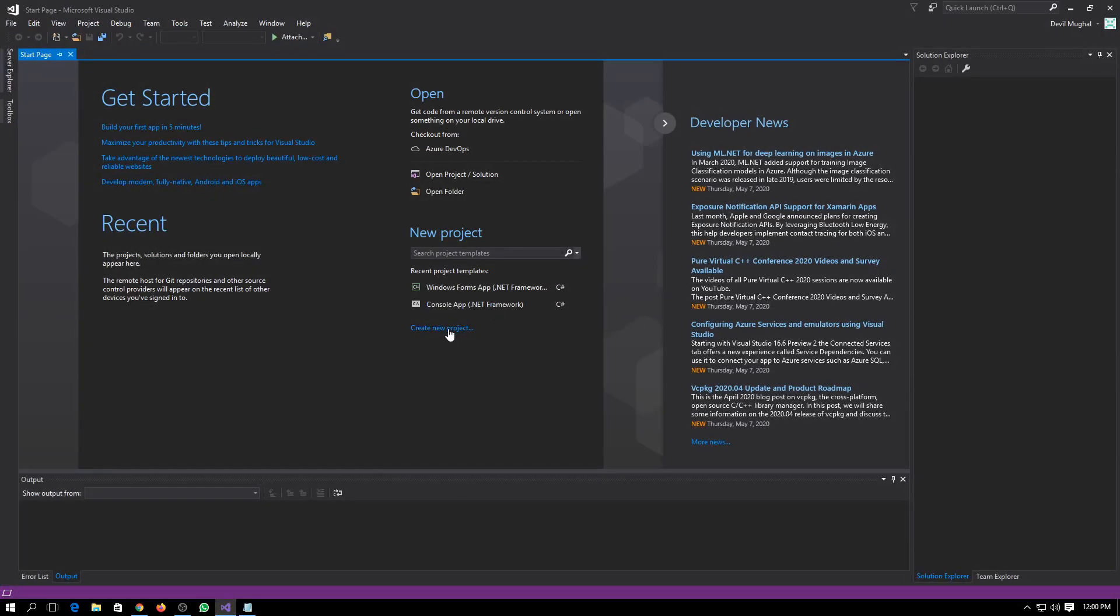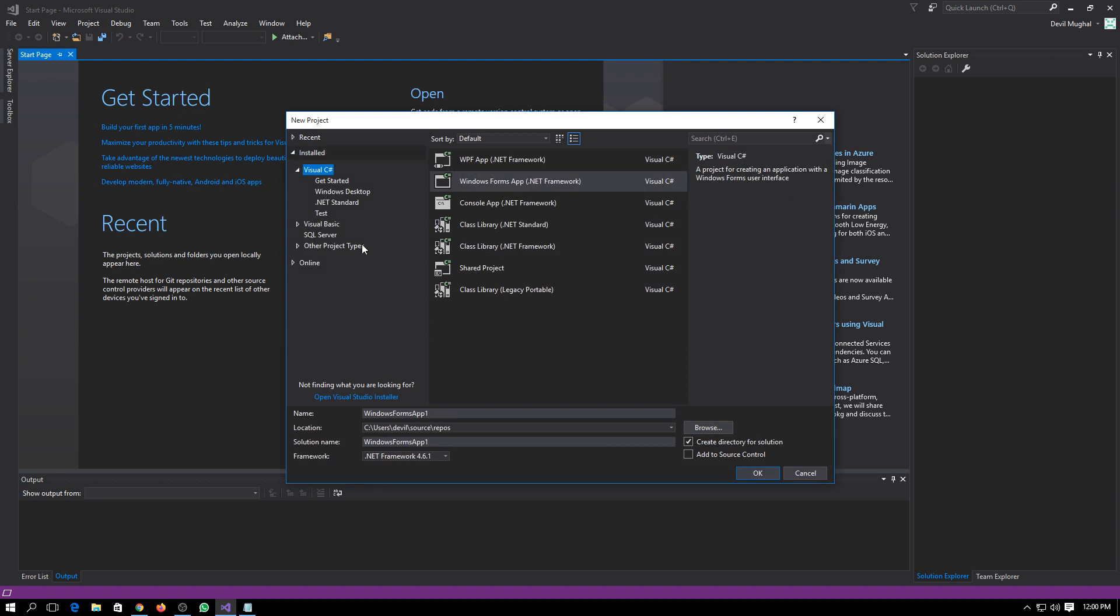First of all, you have to create a new project in Visual Studio and here you have to select Windows Form Application. Then you can name it whatever you want, so I am naming it Scientific Calculator.